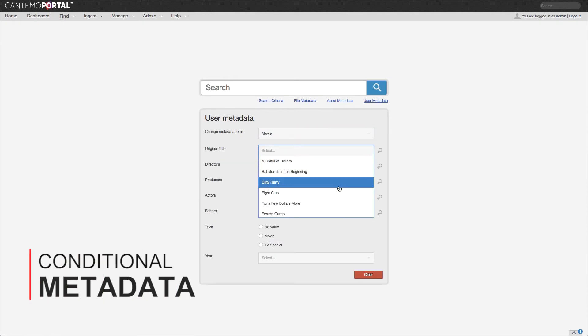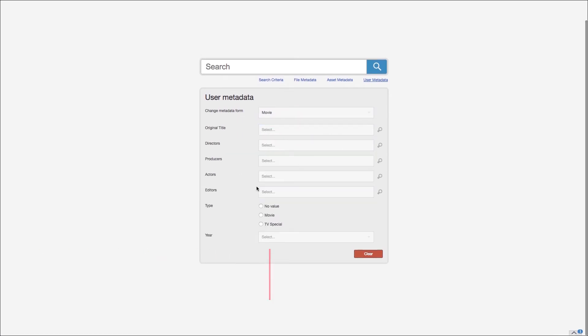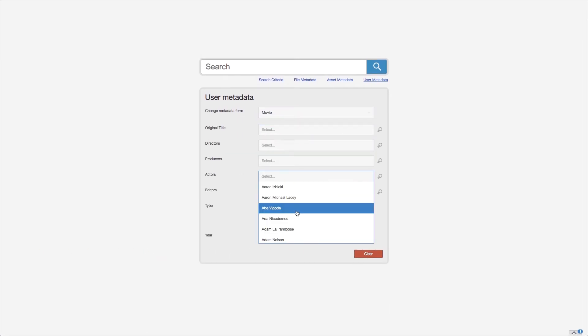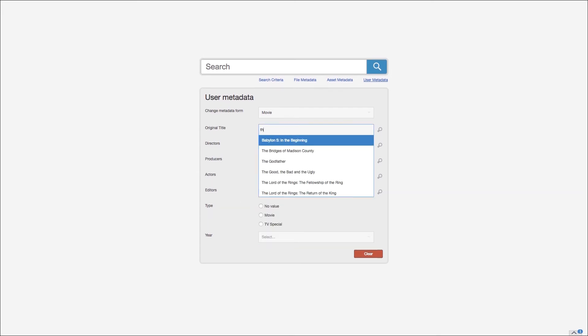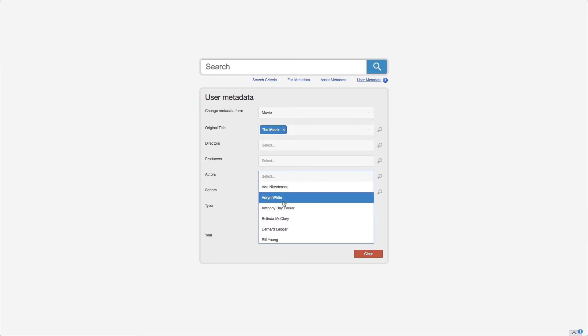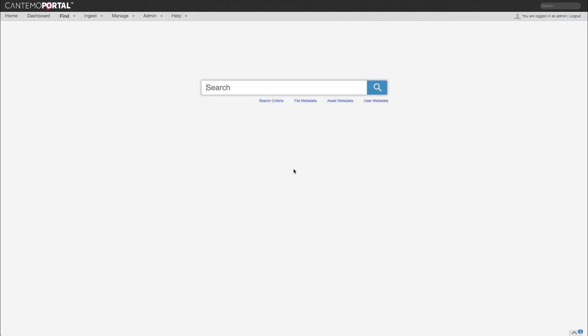Users can now restrict search options based on selections in previous fields. For example, if you are searching for content featuring Keanu Reeves in Matrix, when you select Matrix as the movie, you will only be able to search for actors that are featured in that movie.